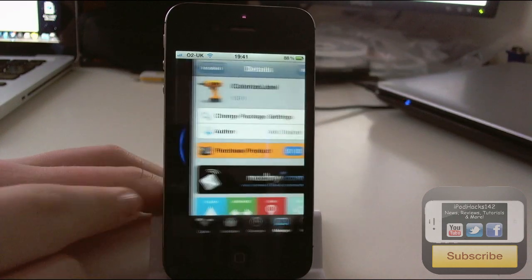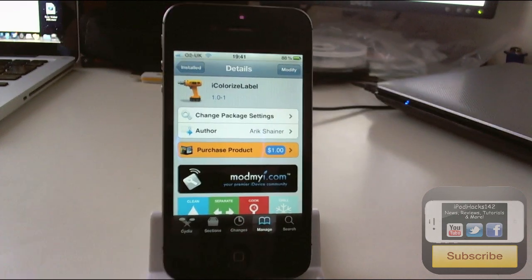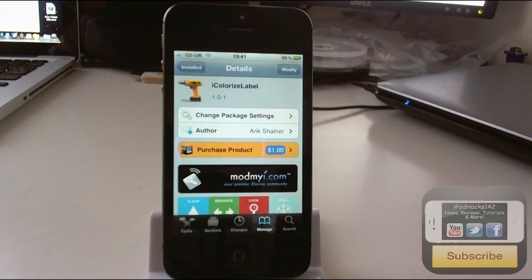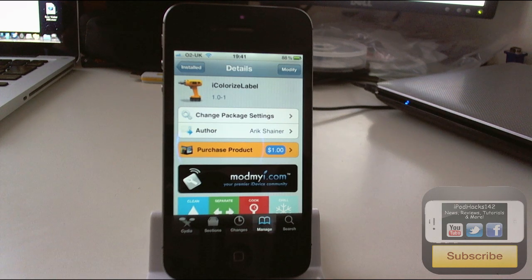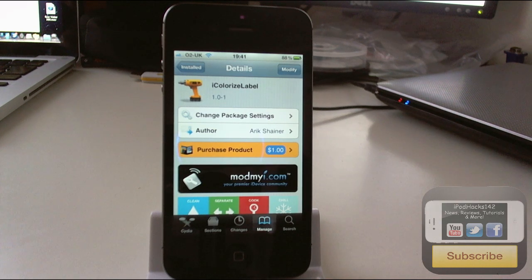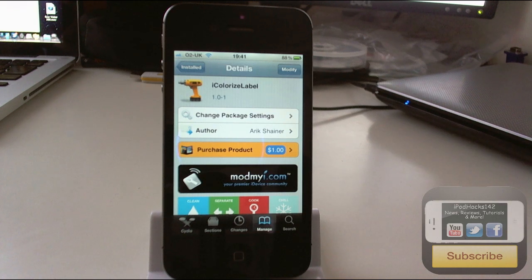Yeah so that is iColorizeLabel. Like I said it's available for one dollar on the ModMy Repo. Definitely worth the money if you like to customize your icons on your home screen. I definitely like this one. It's a pretty cool tweak. Definitely recommend you try it out.